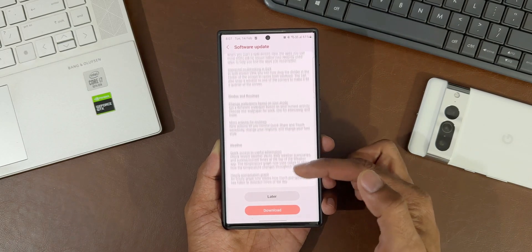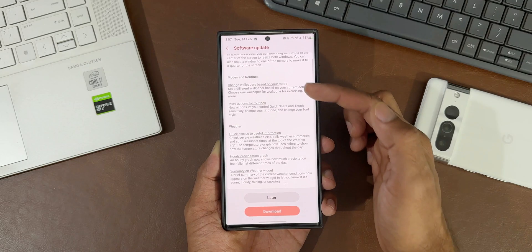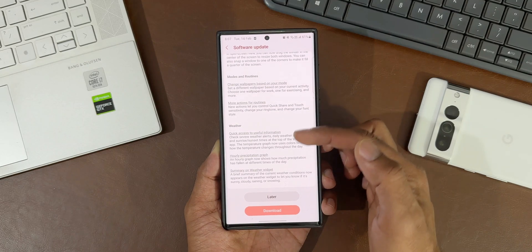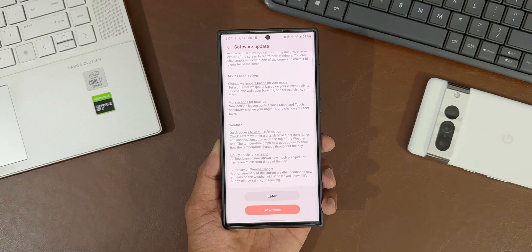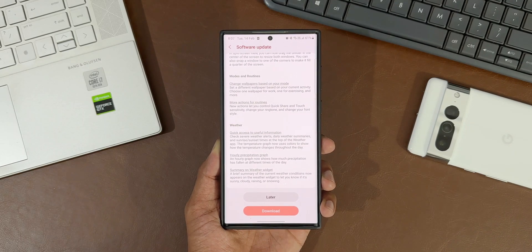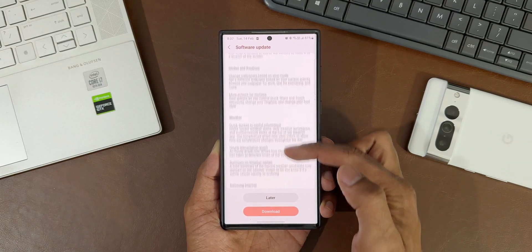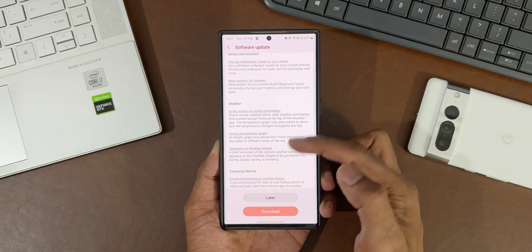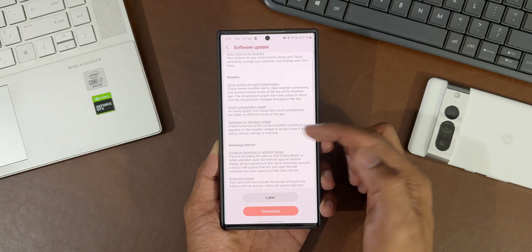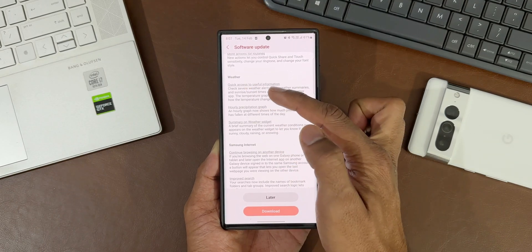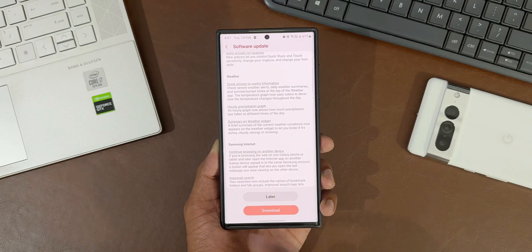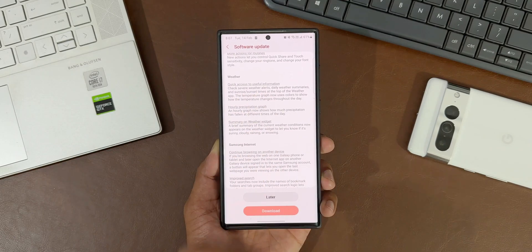Then we have Modes and Routines: change wallpapers based on your mode, set a different wallpaper based on your current activity. Choose one wallpaper for work, one for exercising, and more. More actions for routines.